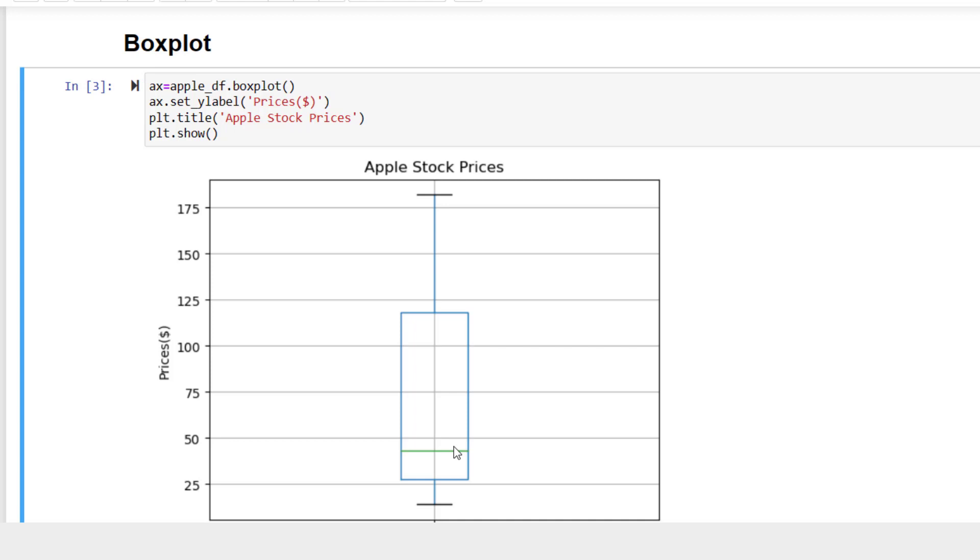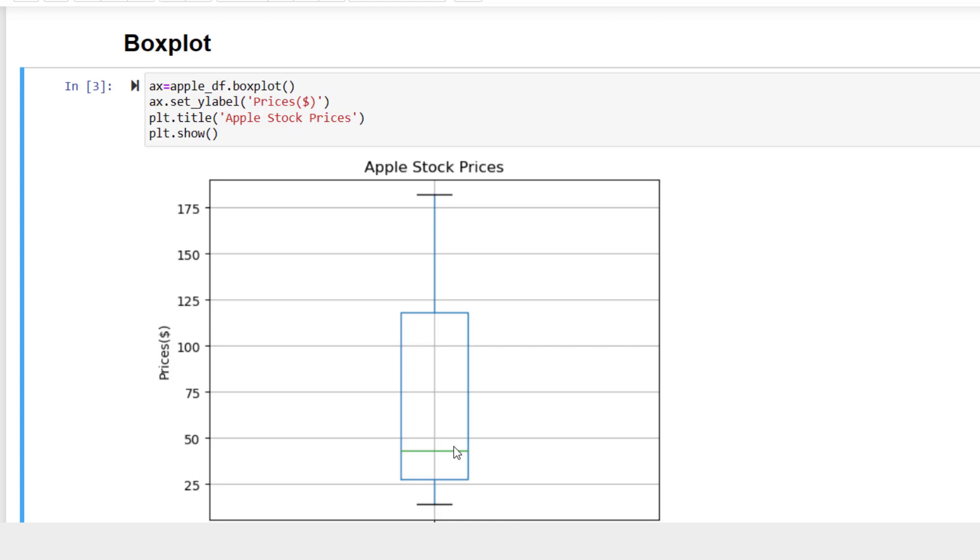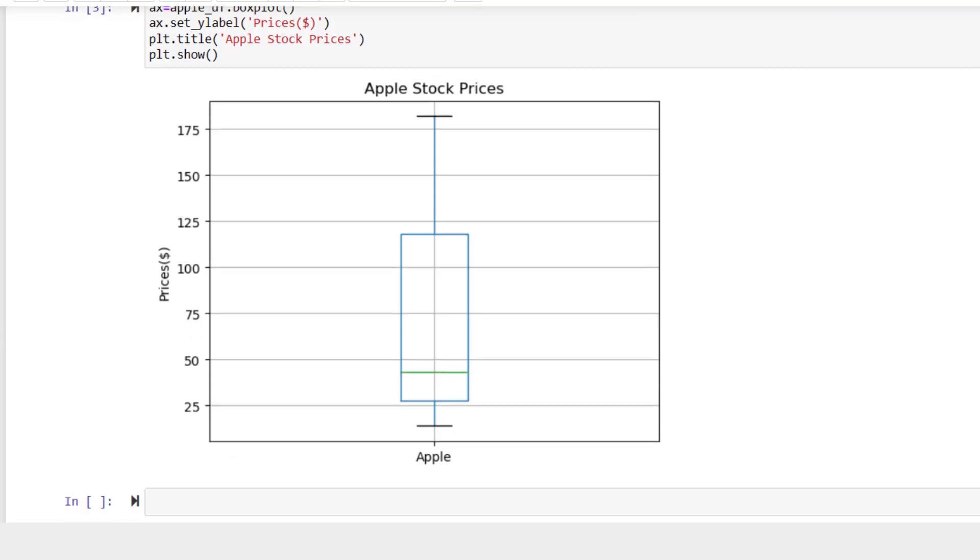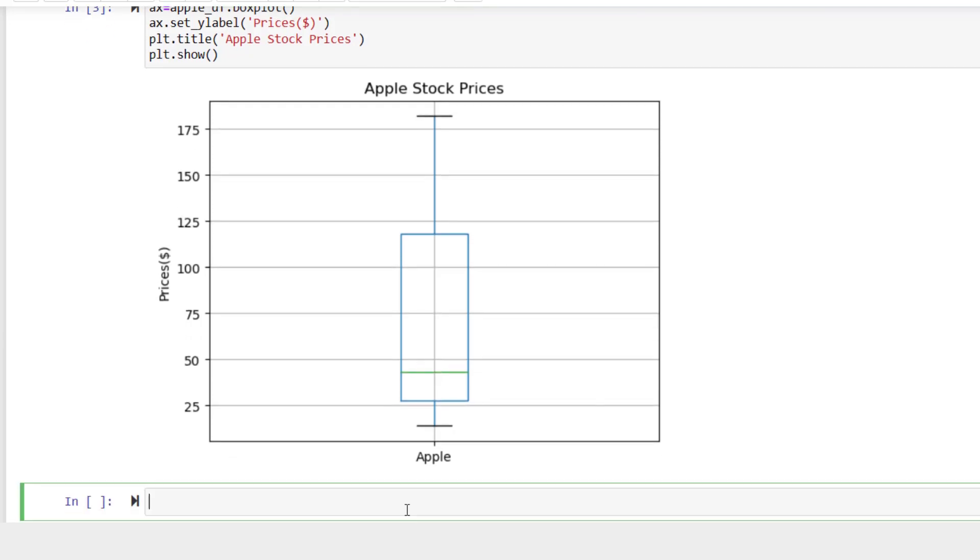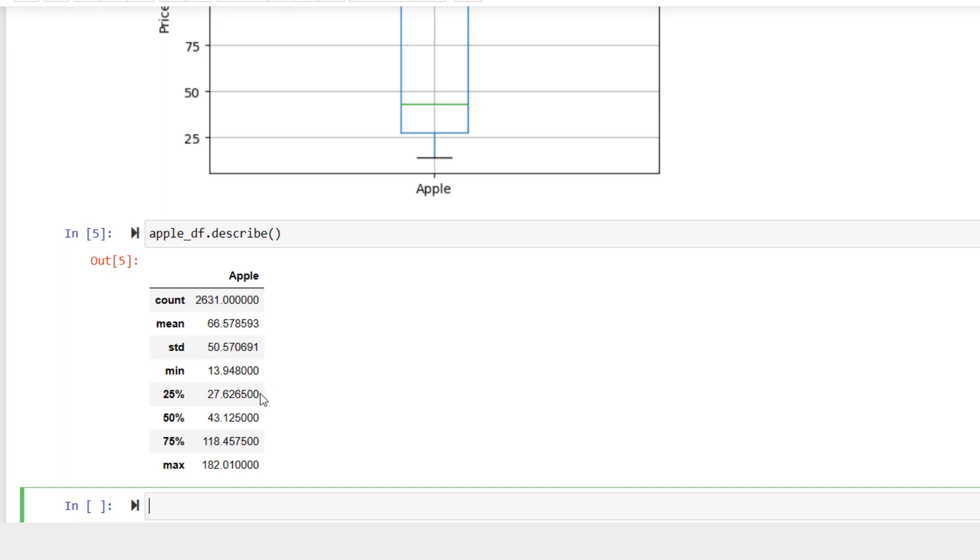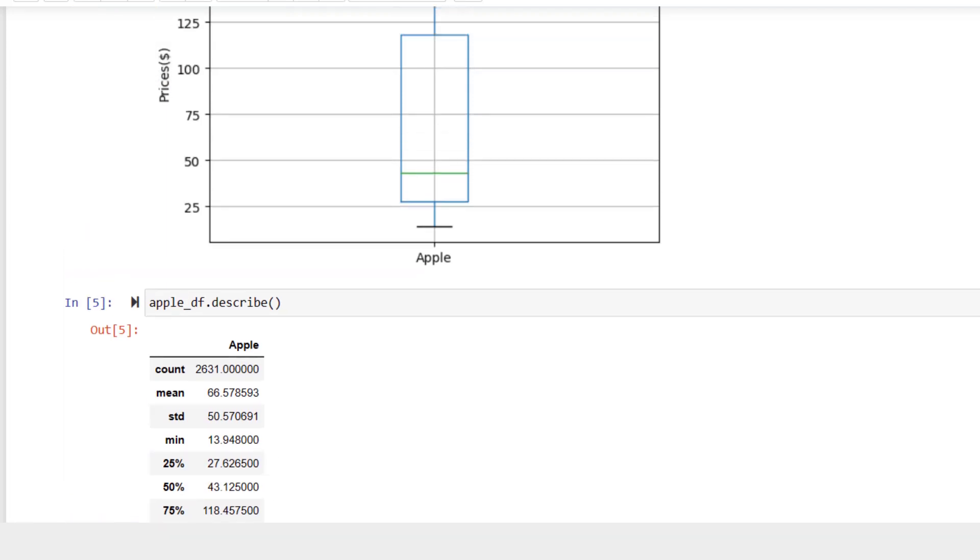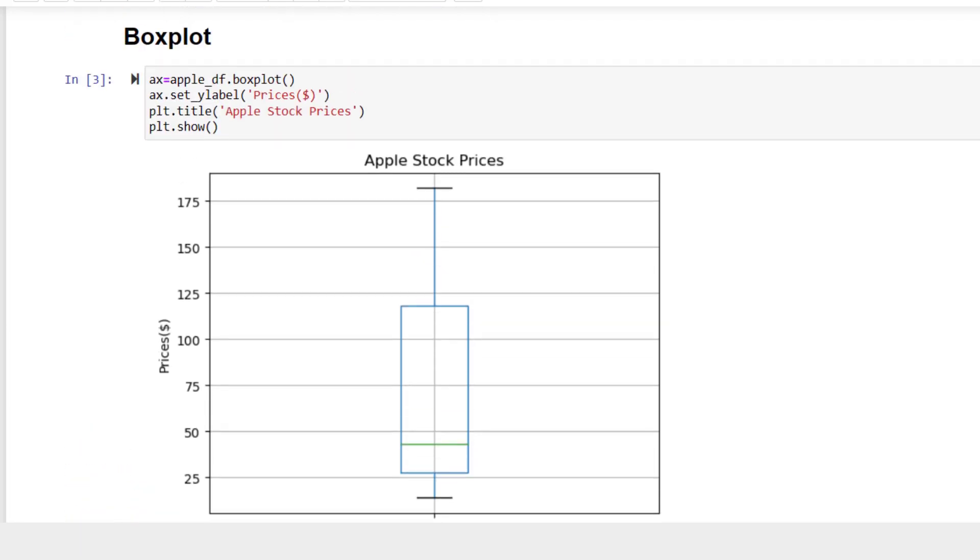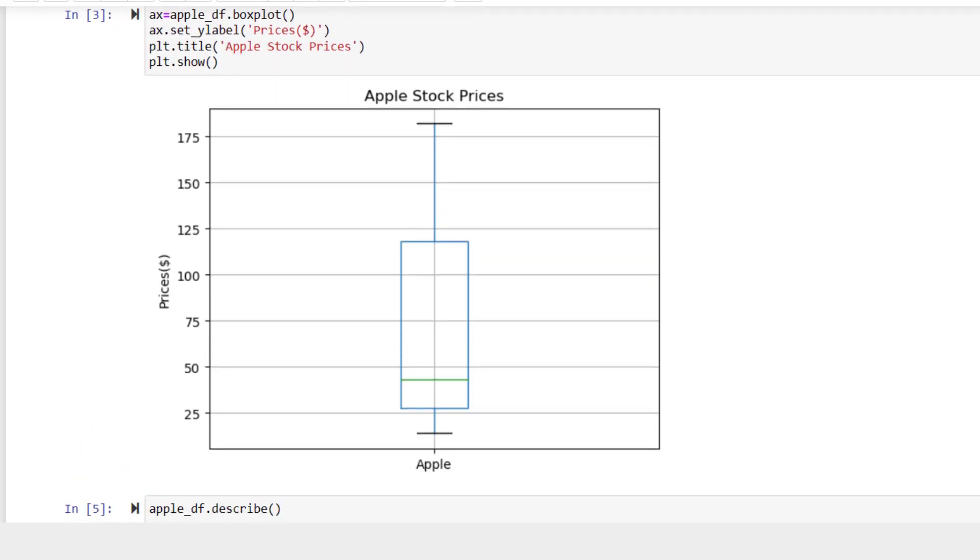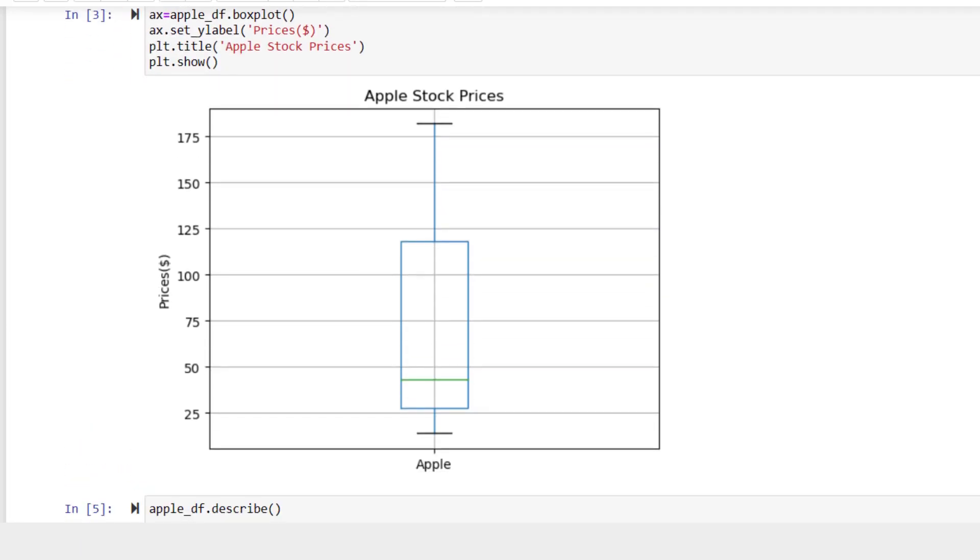Therefore, this box encloses 50% of the data. For example, in this box, half of the Apple stock prices are between 27 and 118. So I know this because I can write a code to see the 25th and 75th percentile in detail. As you can see, 25th percentile is 27 and 75th percentile is 118. This box chart is basically showing that visually.